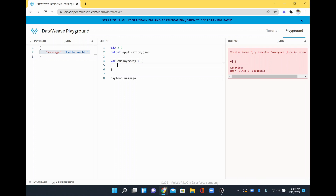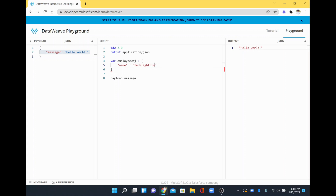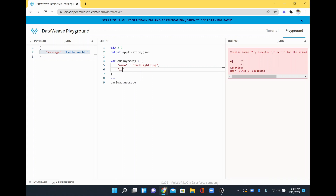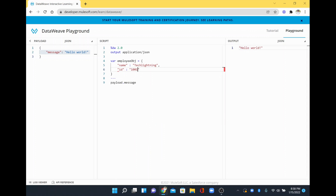So for example, I have a name for the employee and I will say colon tech lightning, and then I will say ID colon 1001 as the employee ID. This object has two different key-value pairs: name and ID are the keys, the value for name is tech lightning and the value for ID is 1001.